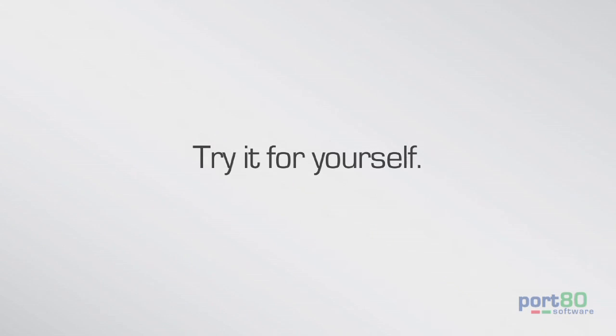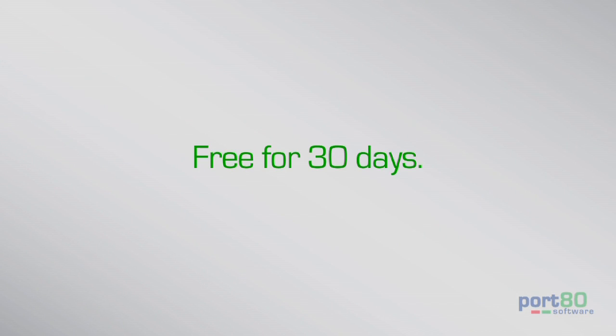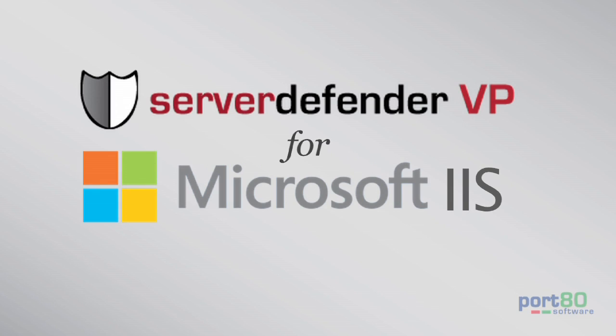Ready to try it for yourself? Download the 30-day free trial and defend your server now!